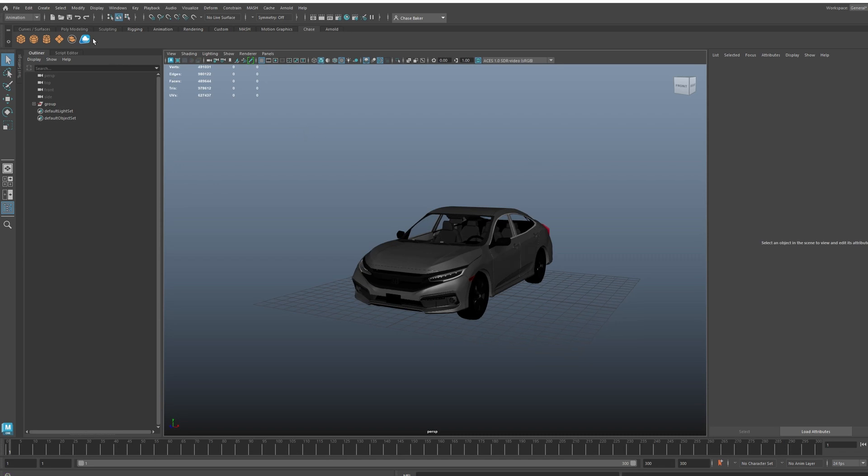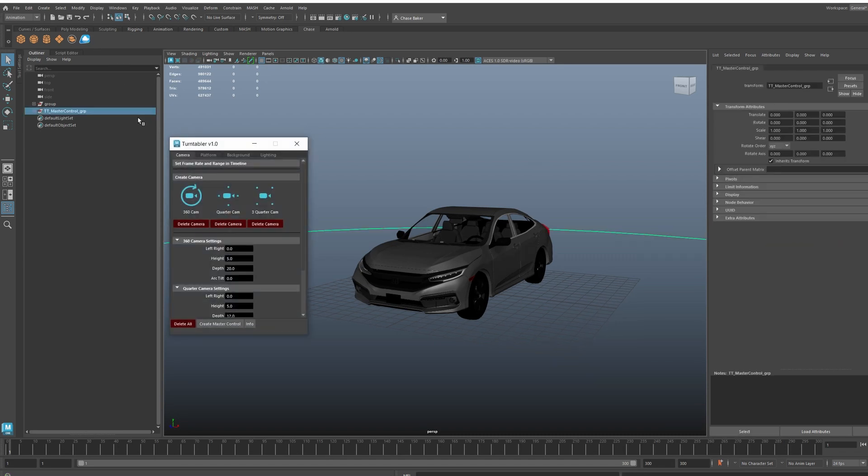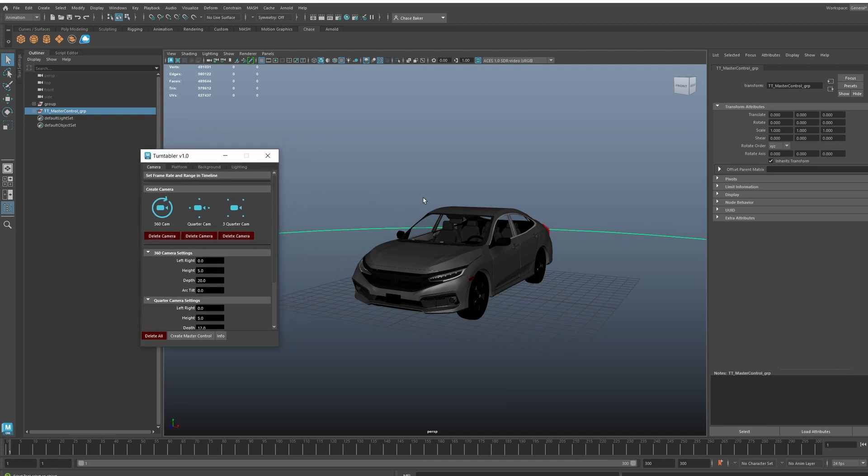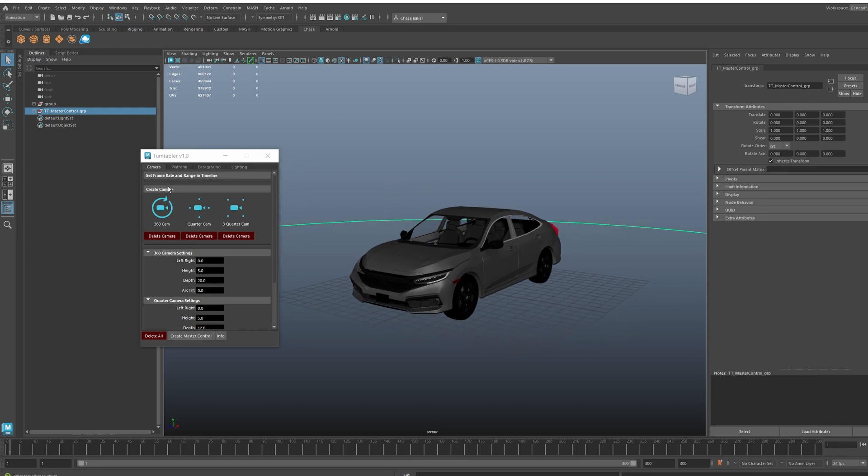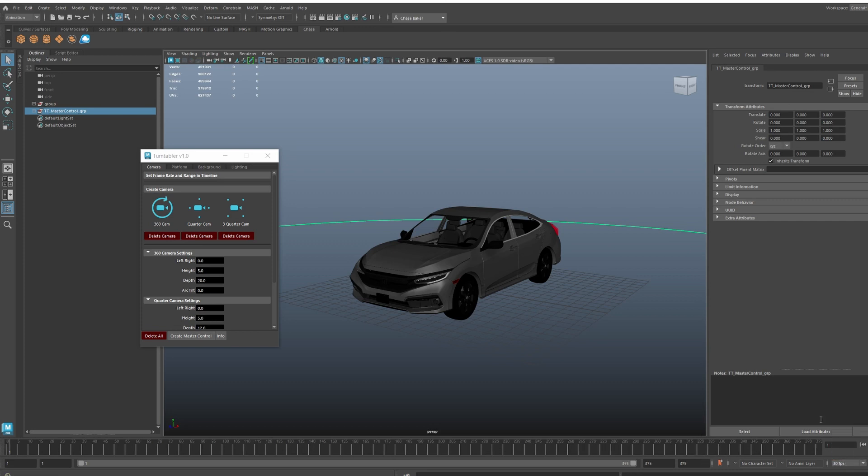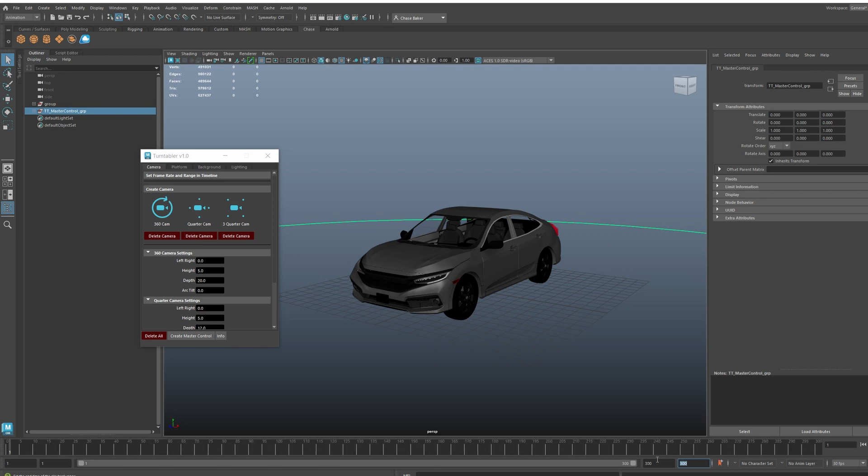I loaded in my 2020 Honda Civic 3D model here just for an example. To start with the plugin, you want to run the script. What that will do is automatically create a turntable master control group. This will hold all of the script data within this group. It says set frame and range in timeline. I have it set from 1 to 300 at 30 frames per second.